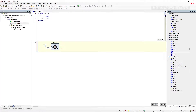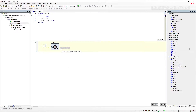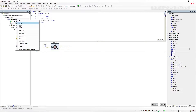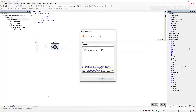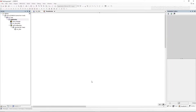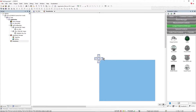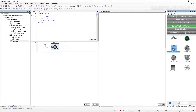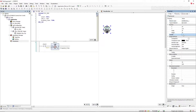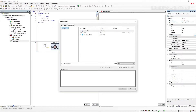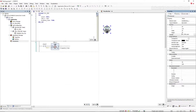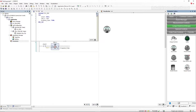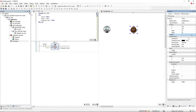You can change it to any time value that you want. I am going to add a visualization, and the lamp that we want to flash. For the variable, we can use the timer output.